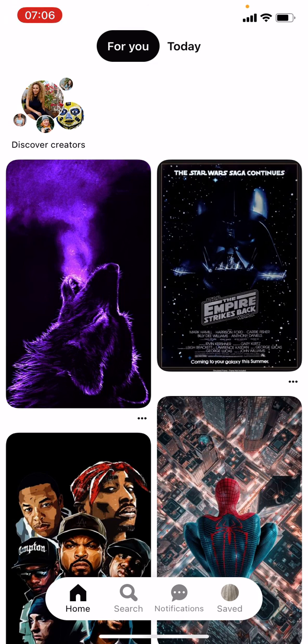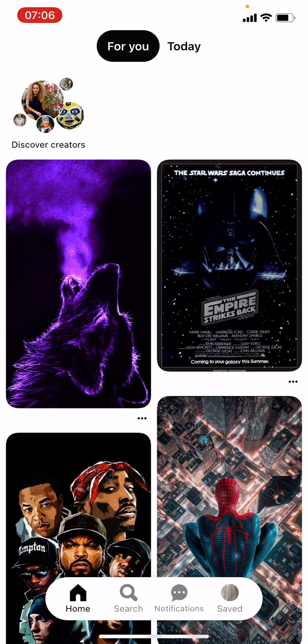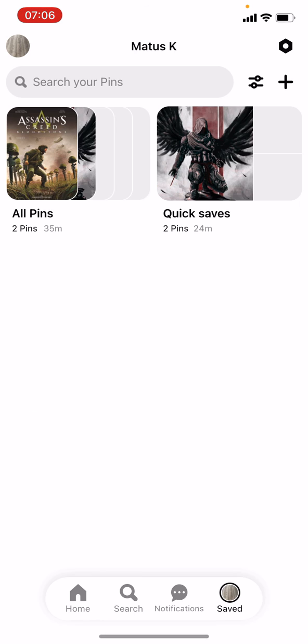But I believe you can use any other Android device. What we want to do is go to the bottom right corner where the saved options is, and now we want to go to the hexagon which is on the top right.